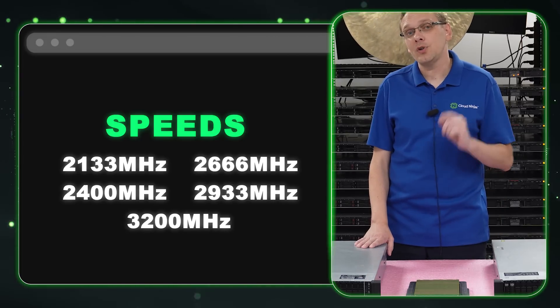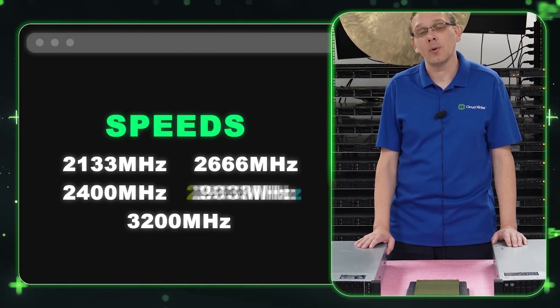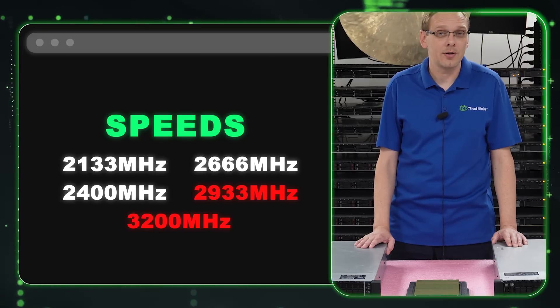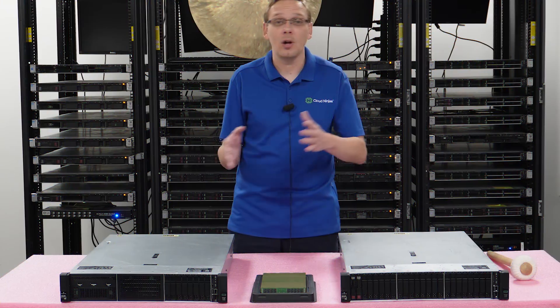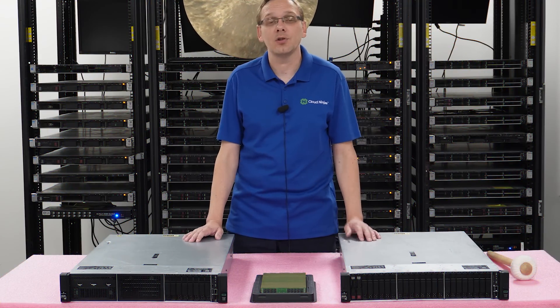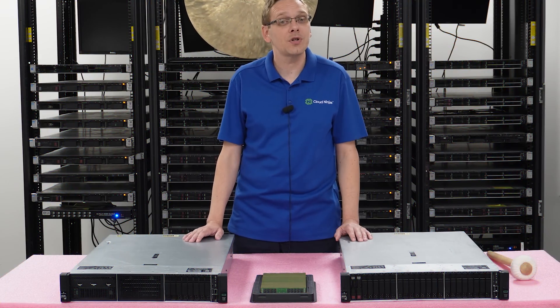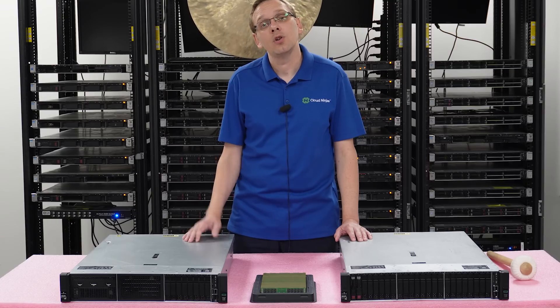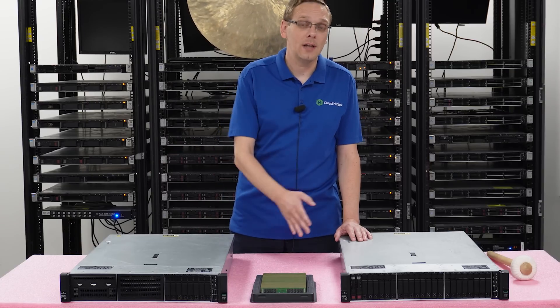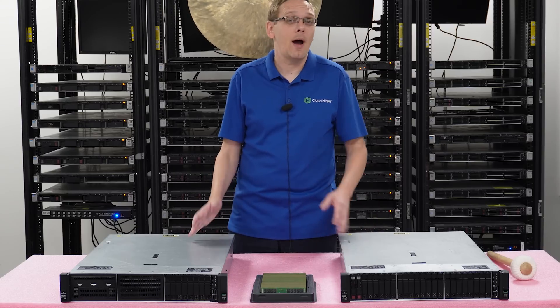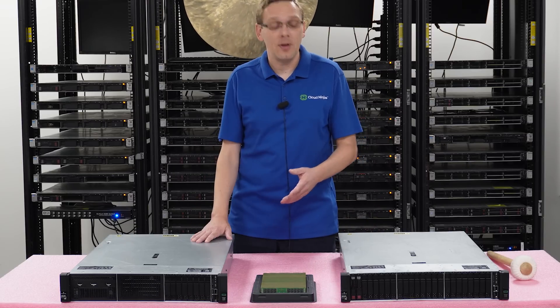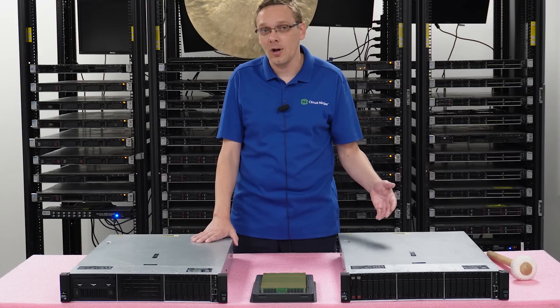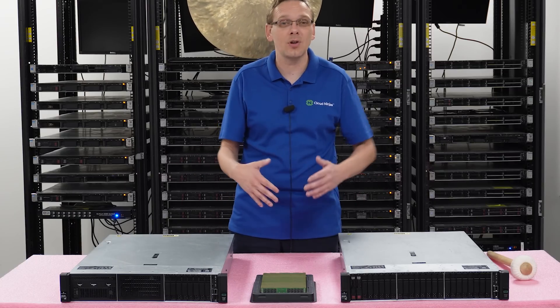With a first gen scalable proc, you cannot put in a 2933 or a 3200 speed module. It just won't function. It won't even clock down, it just won't register. So you need to make sure for a first gen scalable proc you are only putting in 2666 or less. And depending on what proc you have in, it might only even support up to 2400 speed. And then when you start filling up all the DIMMs in the channel, it can even potentially clock down further.